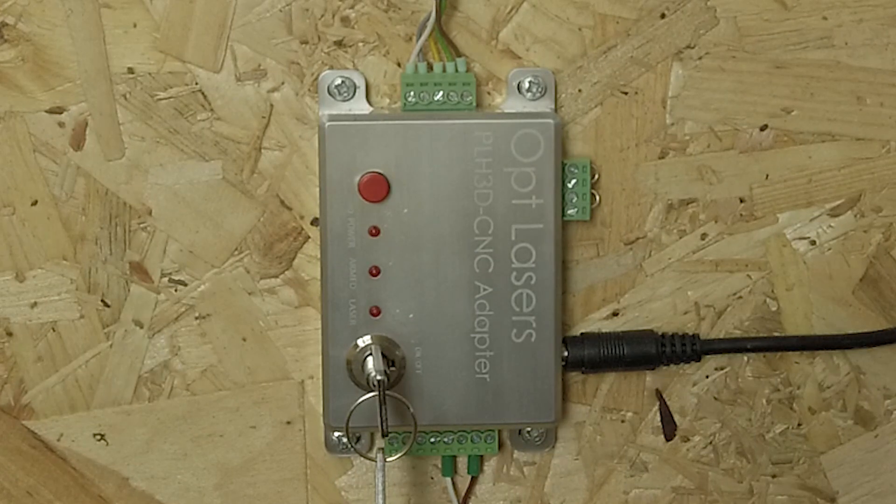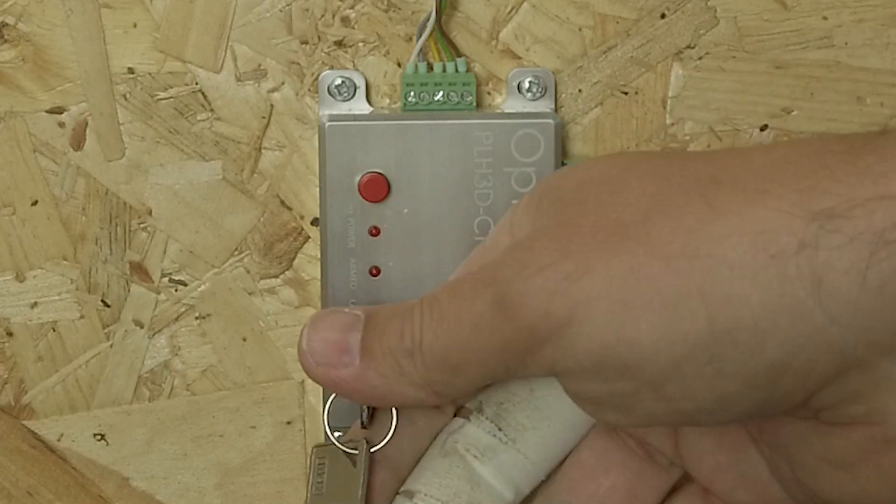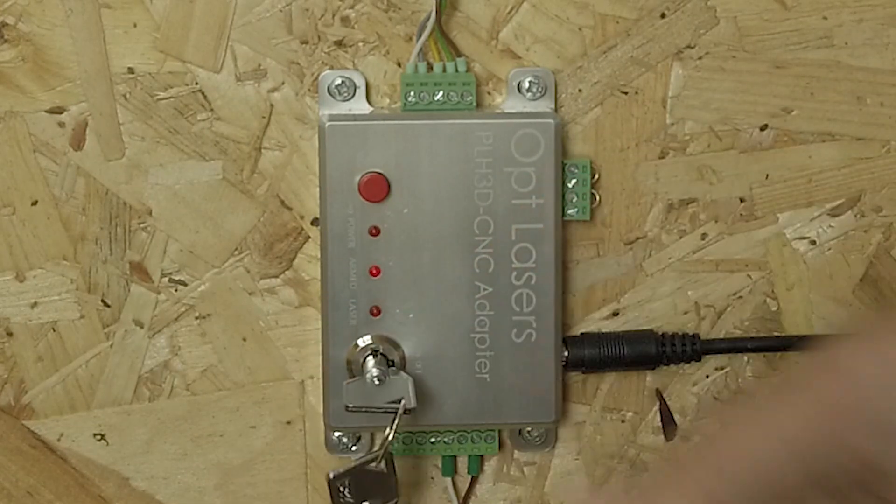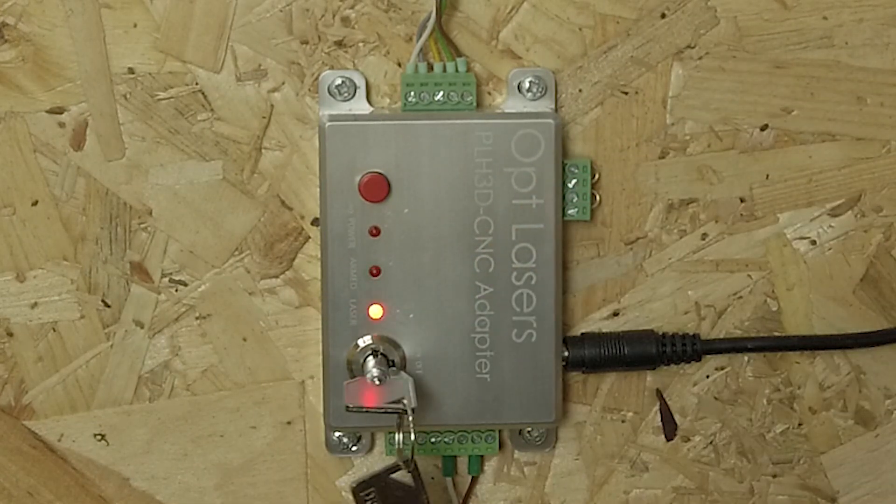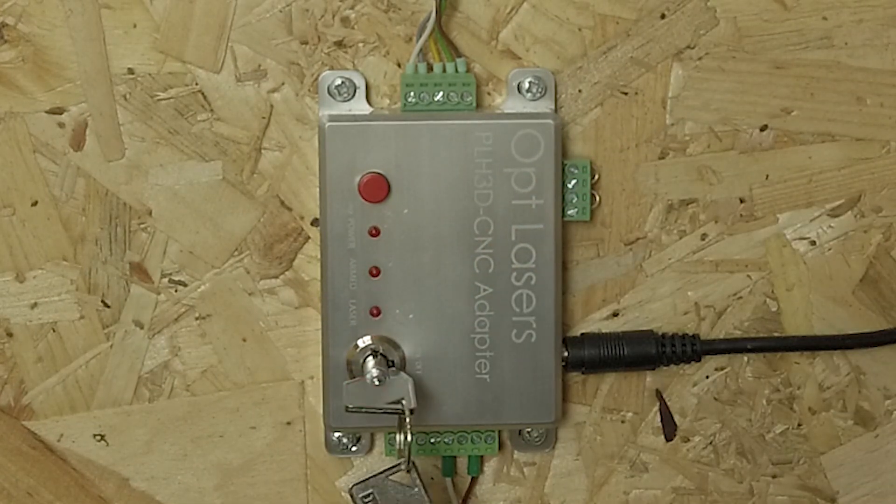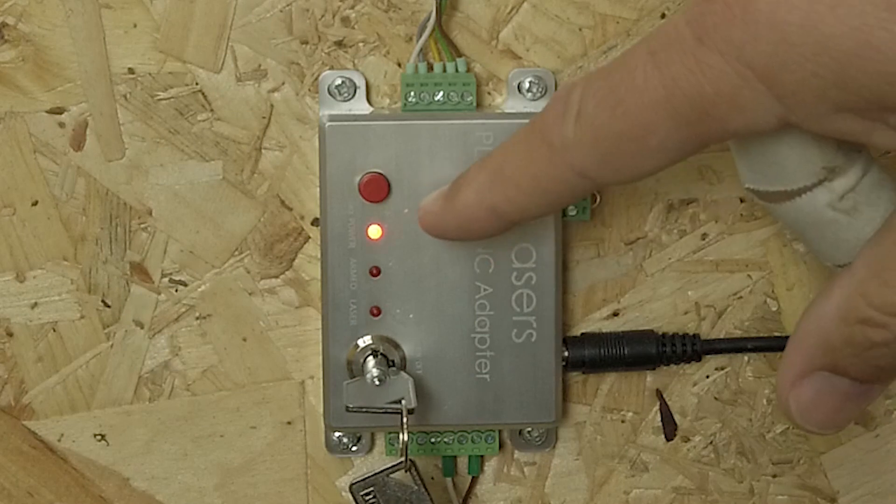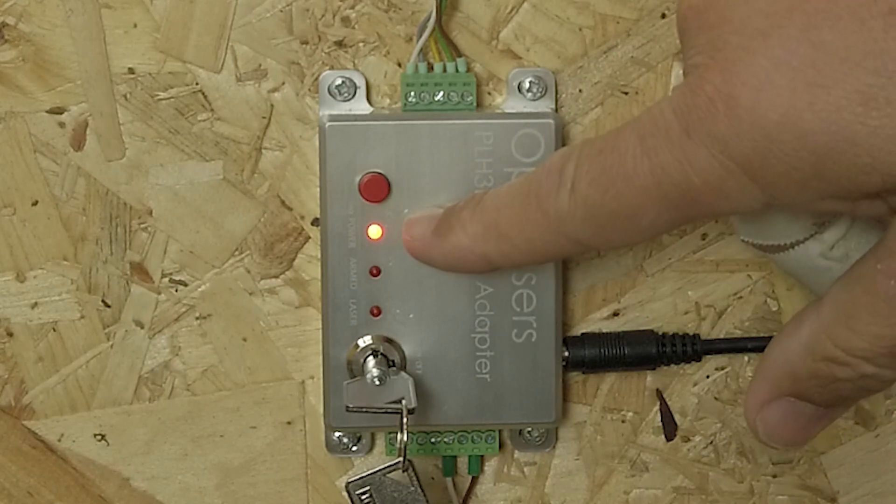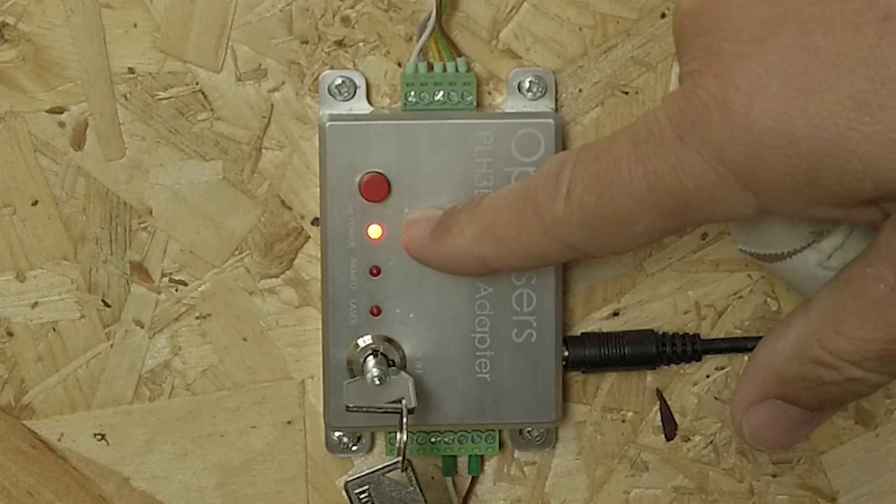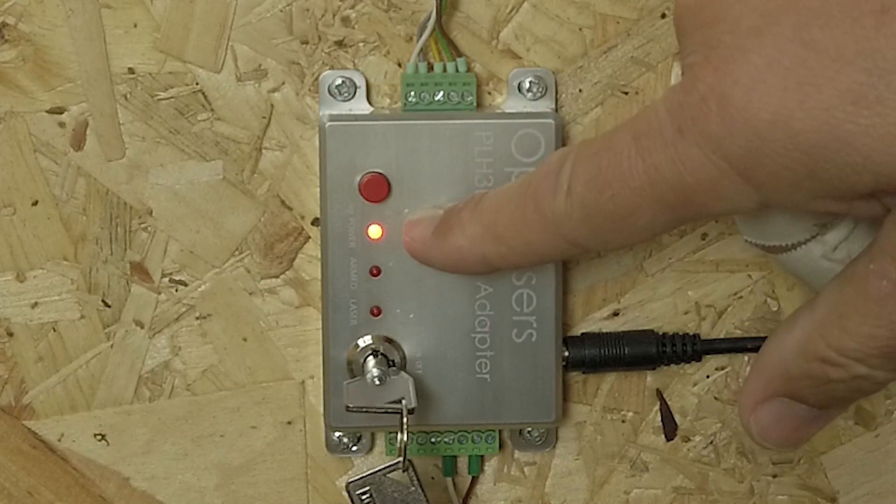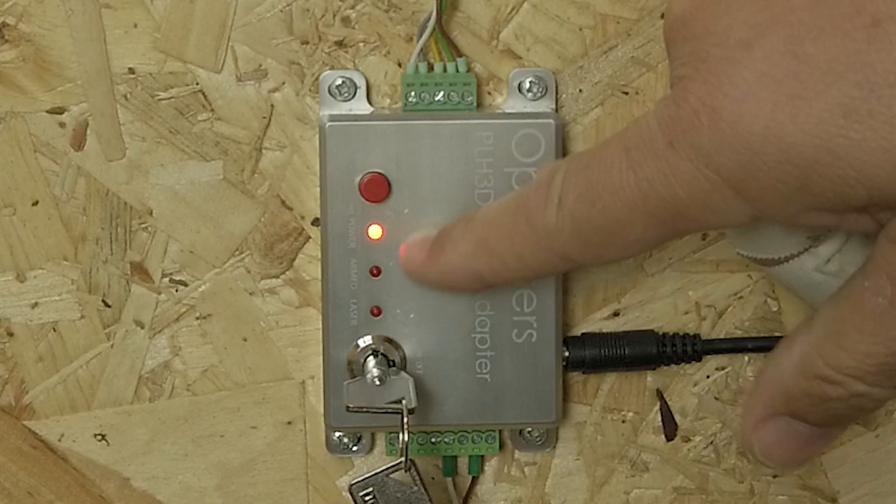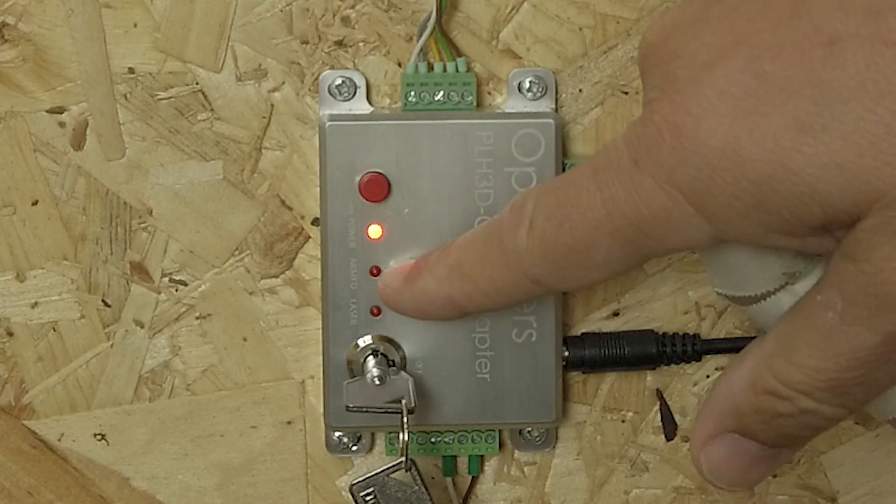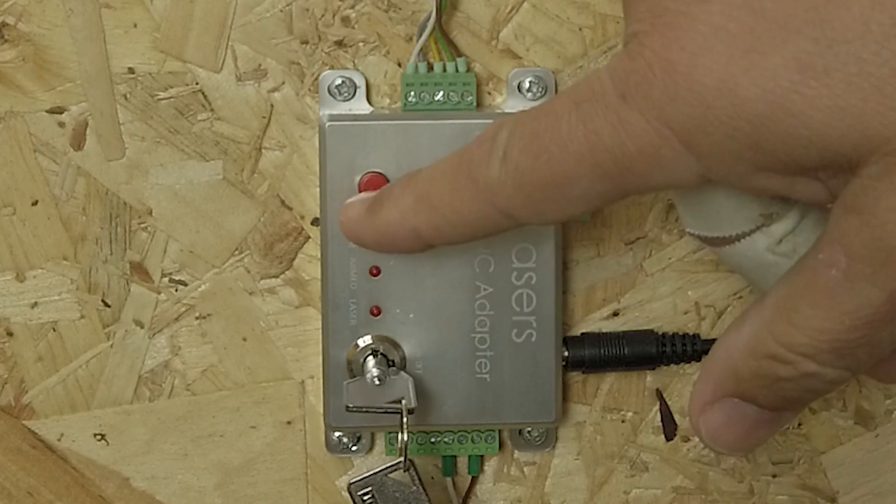That is done by turning the key. This LED indicates the power is now on. It's not yet armed. I hit the red button.